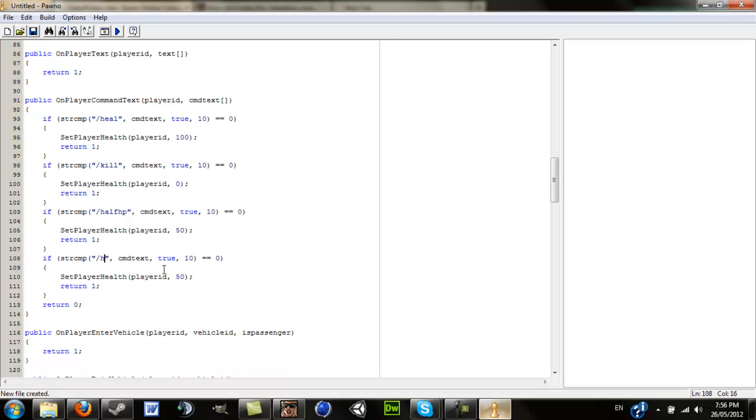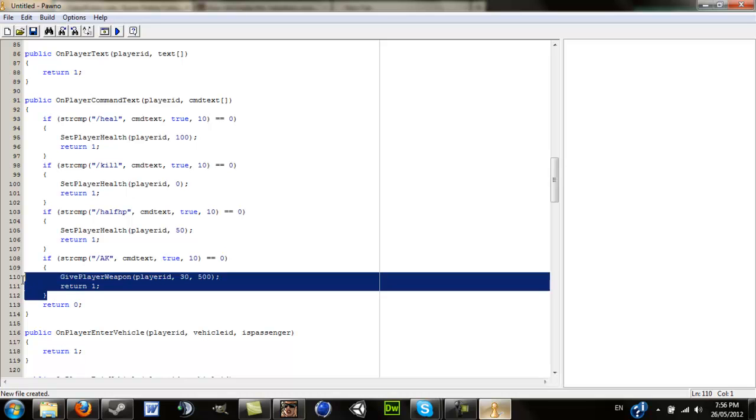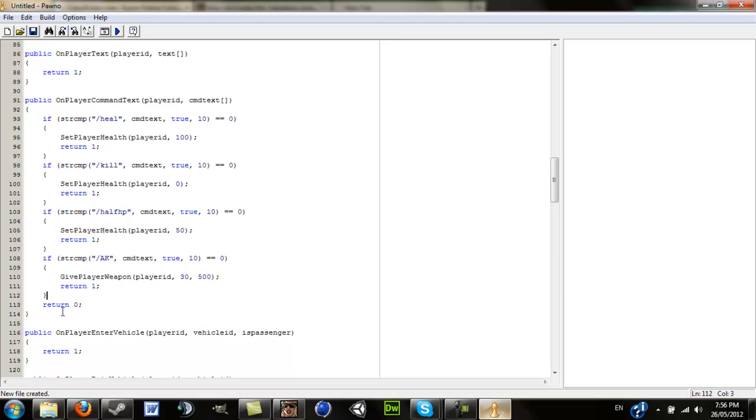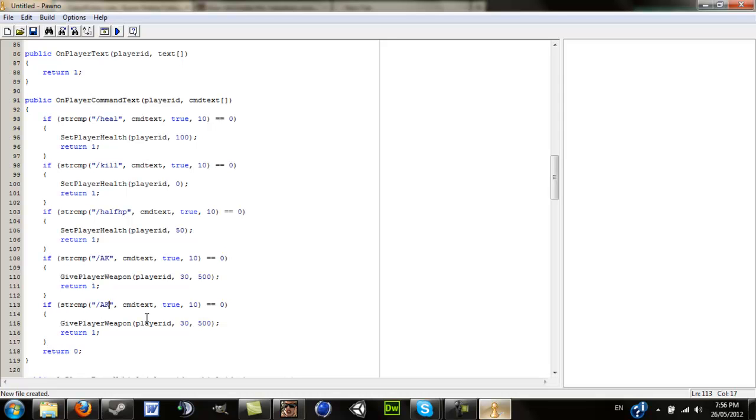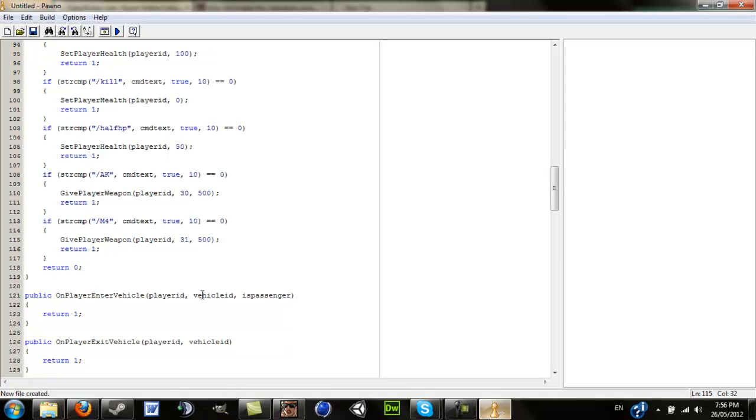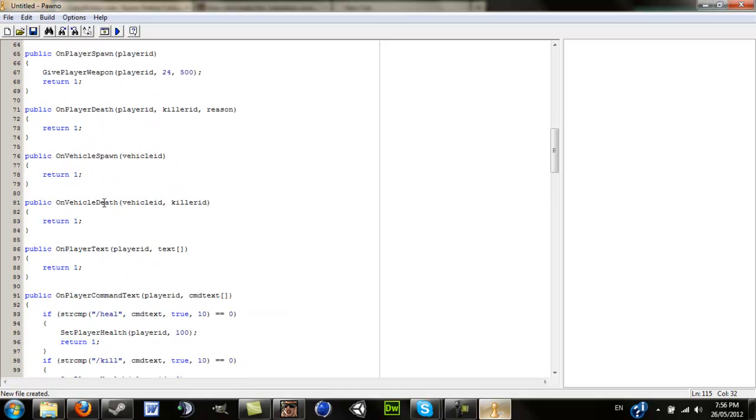Now we'll spawn in a weapon. You can go onto websites and just Google the IDs for weapons. I'll do AK. Give player weapon, player ID, and then AK I'm pretty sure is 30, and the amount of ammo will do 500. And then we'll do that one more time with a M4, which I'm pretty sure as far as I know is 31. After that, yeah, we've just done that. Everything should be perfect.